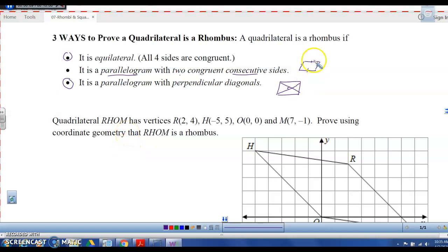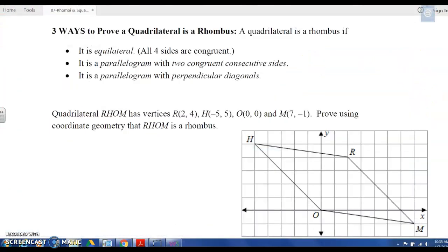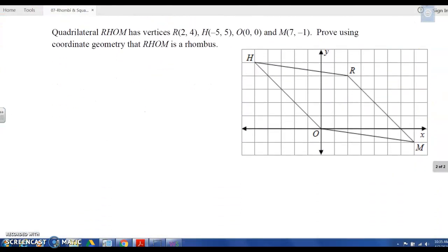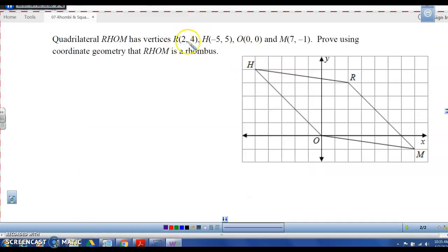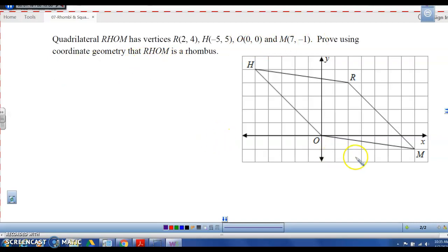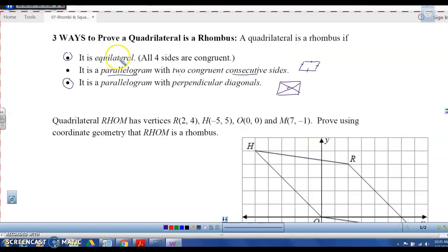So let's look at an actual way of proving this using coordinate geometry. We have quadrilateral RHOM with given vertices, and we want to prove using coordinate geometry that RHOM is a rhombus. There are lots of ways we can do this. If we wanted to prove it's equilateral, we'd use the distance formula, but instead we're going to prove it's a parallelogram using slope.